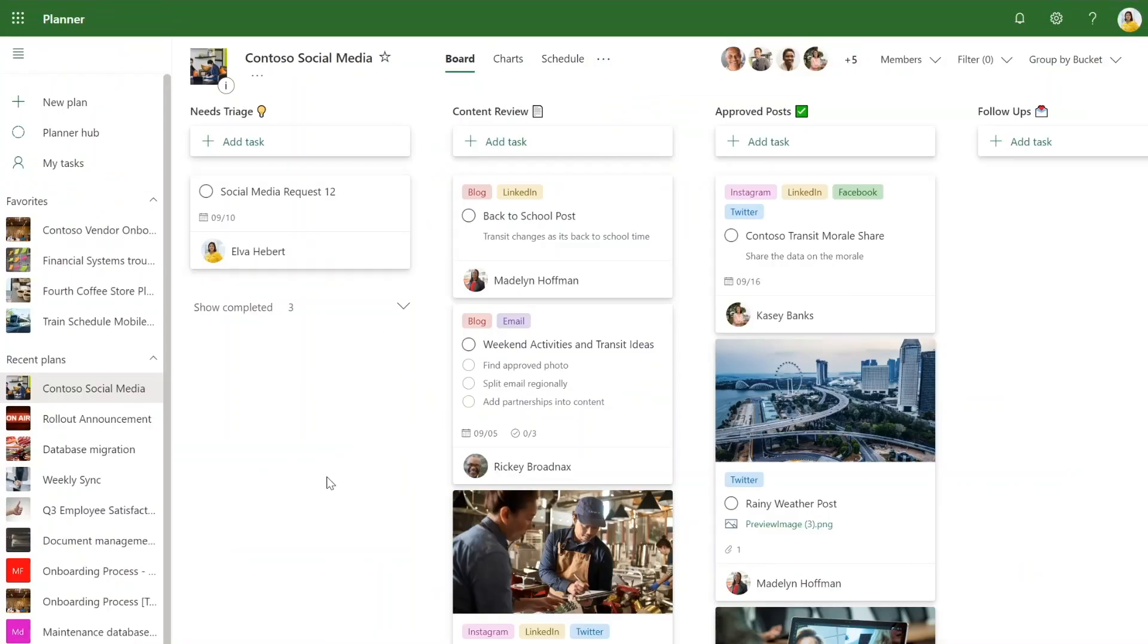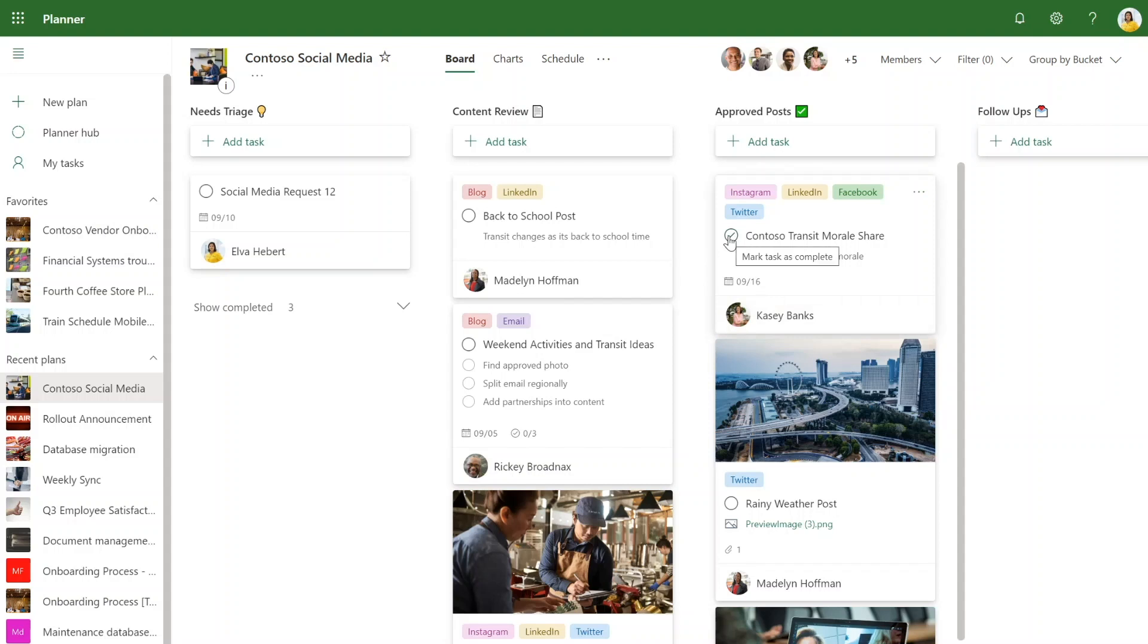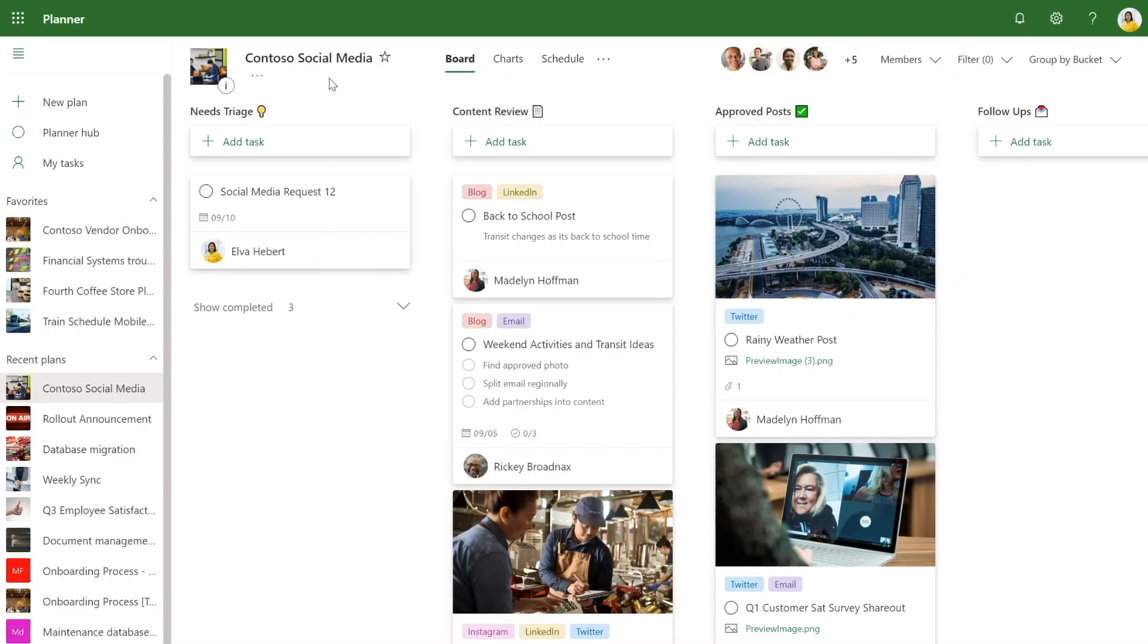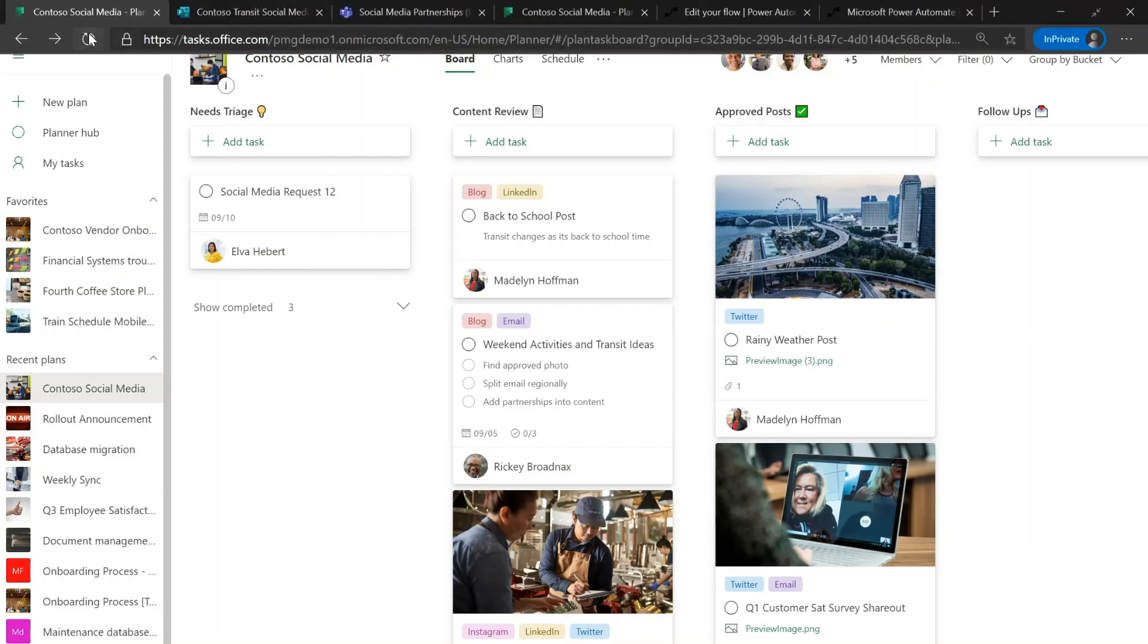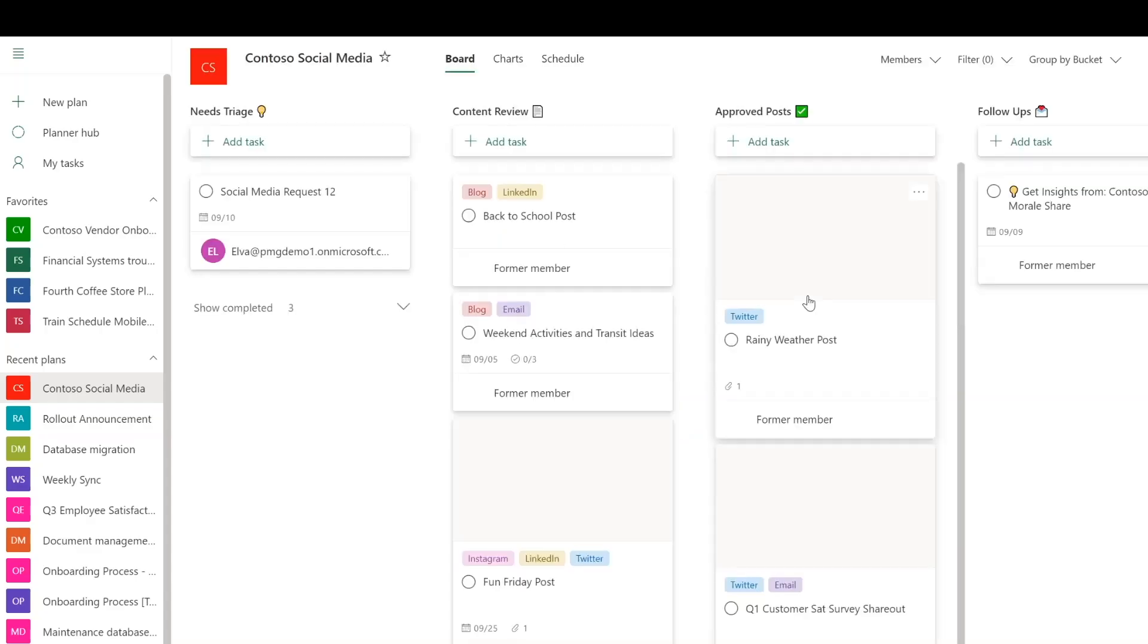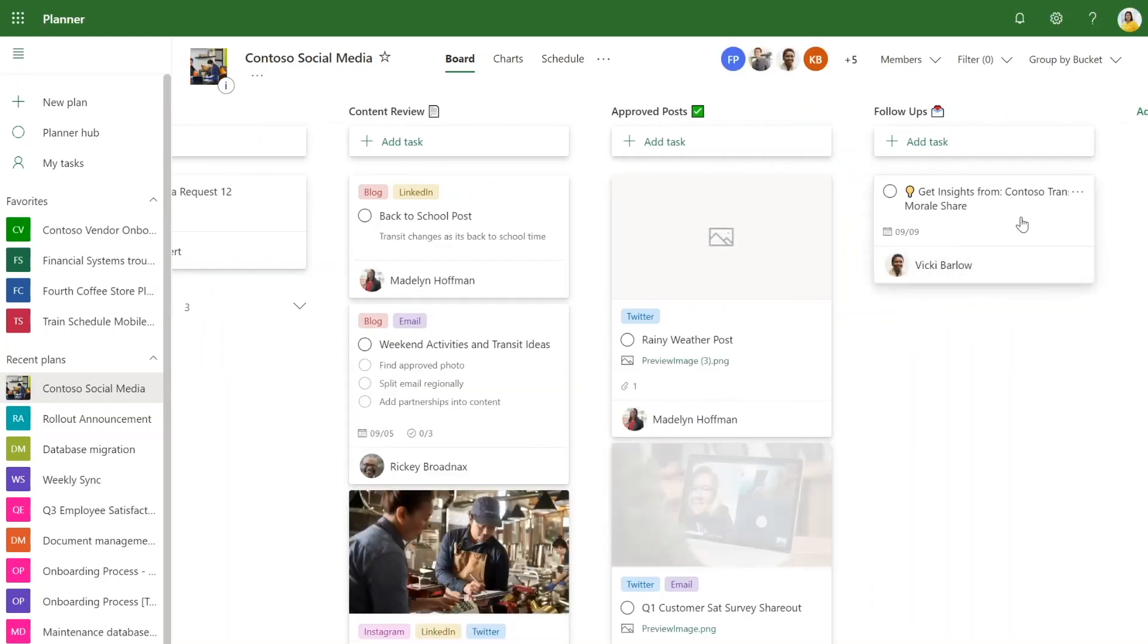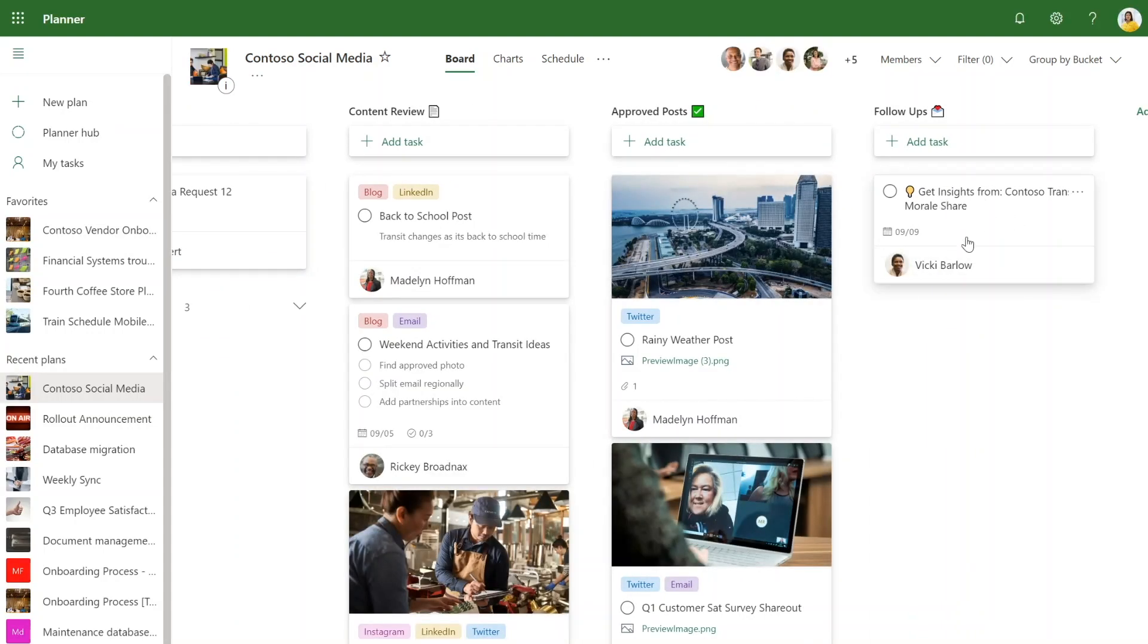Next, whenever somebody completes a post and then completes the task, it's important to follow up on the data from that social media post to make sure it was successful and so that we can learn from the post. We can see here that a follow-up task got created to get insights from that post, assigning it to Vicky on the team and this is due a week from now.